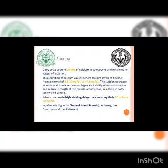Etiology: dairy cows secrete around 20–30 grams of calcium in colostrum and milk in the early stages of lactation. This secretion causes serum calcium levels to decline from a normal of 8.5–10 mg per deciliter to less than 7.5 mg per deciliter. This sudden decrease in calcium level causes hyperexcitability of the nervous system and reduces the strength of muscle contraction, resulting in both tetany and paresis.